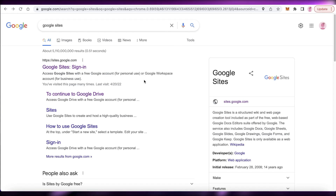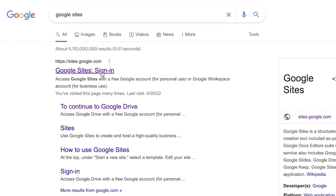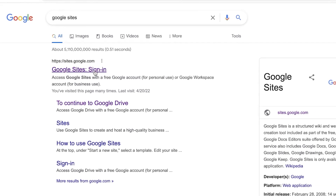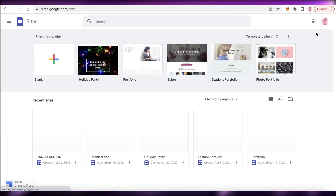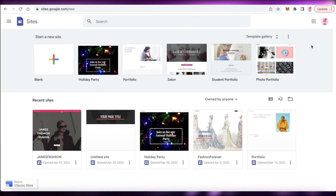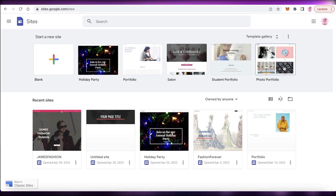The first thing you're going to do is just search for Google Sites and then click on the first link. And if you're logged into your Google account, this will automatically log in via that. And if you're not logged into any Google account on your browser, then you will have to actually log into a Google account to get started.